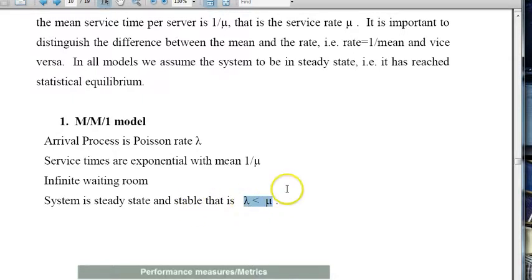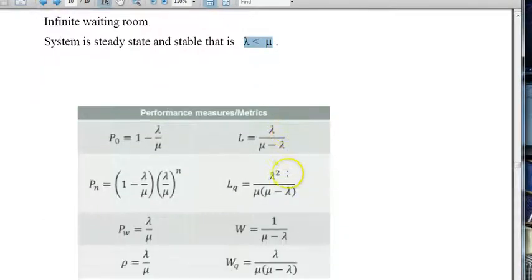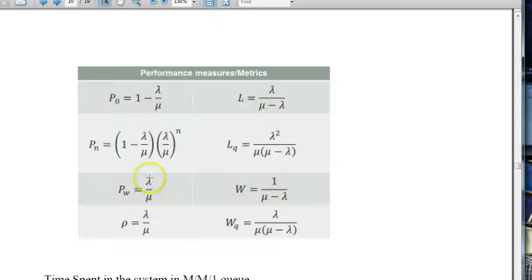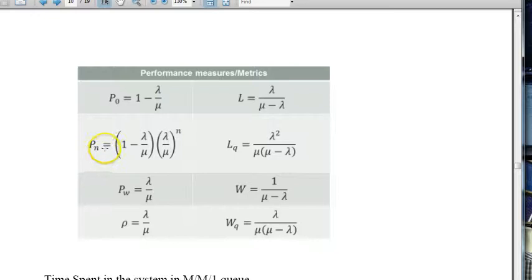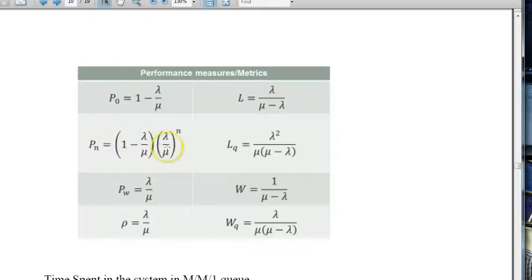Under these conditions we can compute performance measures. P0 is the probability of zero customers in the system — that is, the fraction of time the server is idle — and equals 1 minus lambda over mu. L is the mean number of customers in the system, equal to lambda over (mu minus lambda). Pn is the probability of n customers in the system: (1 minus lambda/mu) times (lambda/mu) raised to power n, which follows a geometric probability distribution.